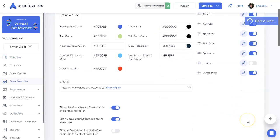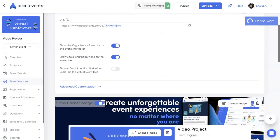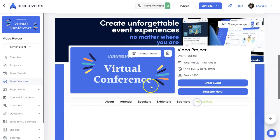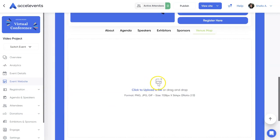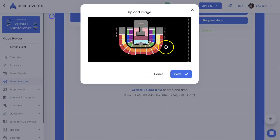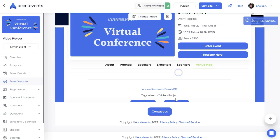Scroll down to see the preview of your event landing page. Click the venue map tab. Here you can upload or drag and drop your venue map image file.